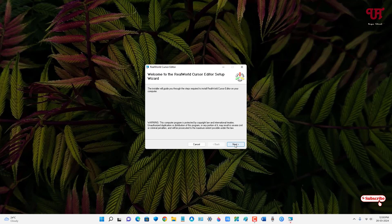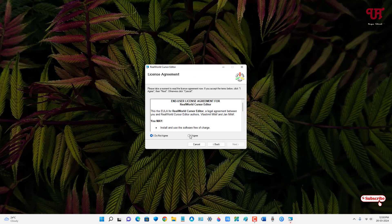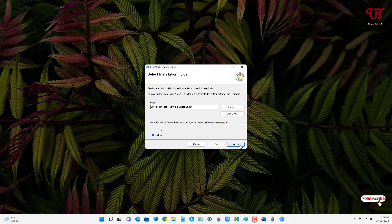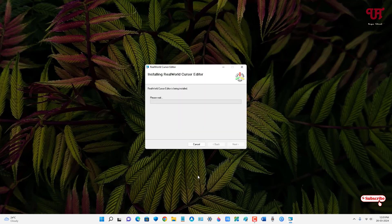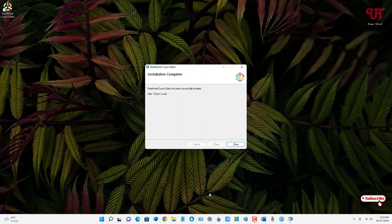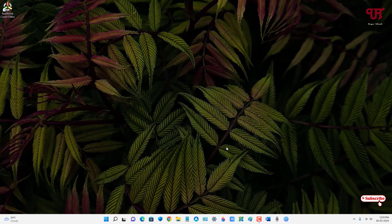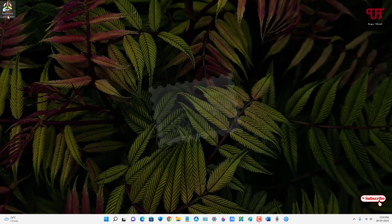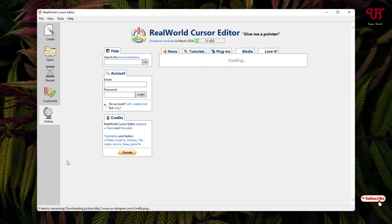Now just double-click it to run the software installer. Click Next, click I Agree, and then click Next several times to proceed through the setup. Finally, the installation is completed — just click Close. You can now see the software shortcut icon on your desktop screen.